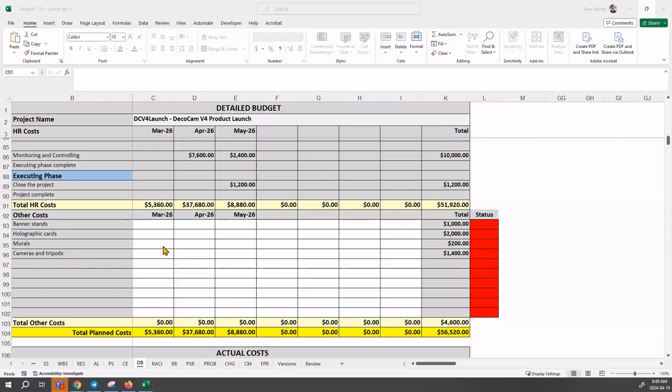But Gantup can't go to the schedule and pick out which month they will occur in, when the expenses will occur. So that's something that you have to enter. Notice the status is red, indicating there is currently a problem with these four rows.